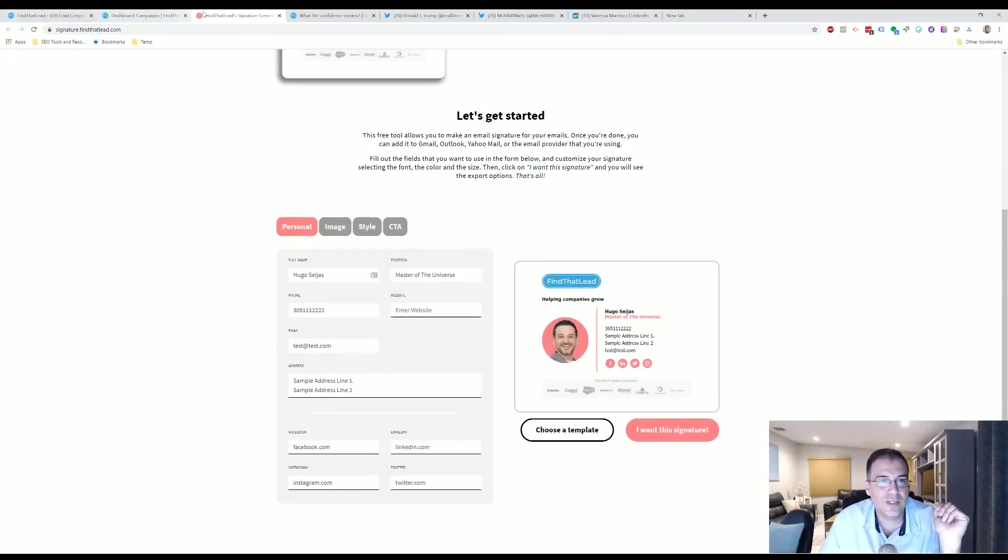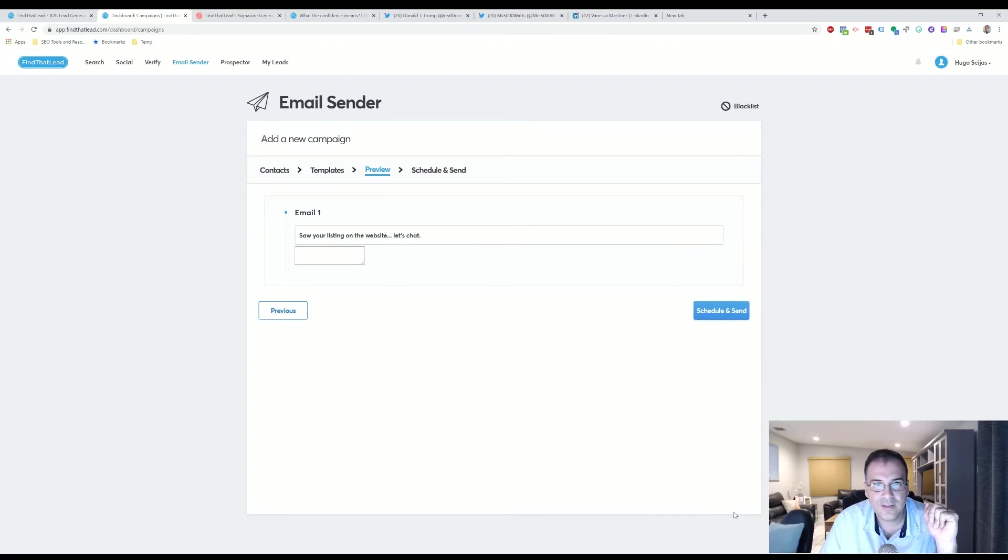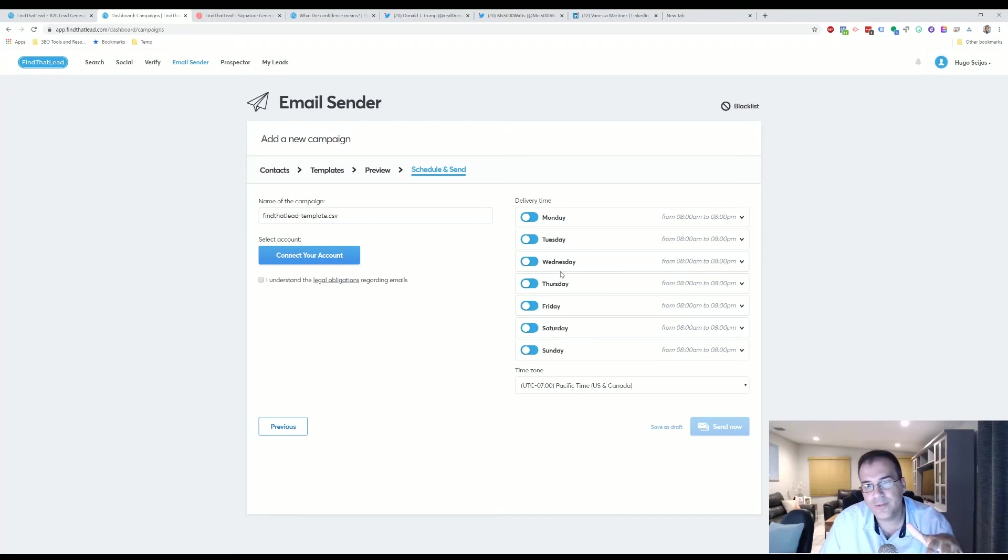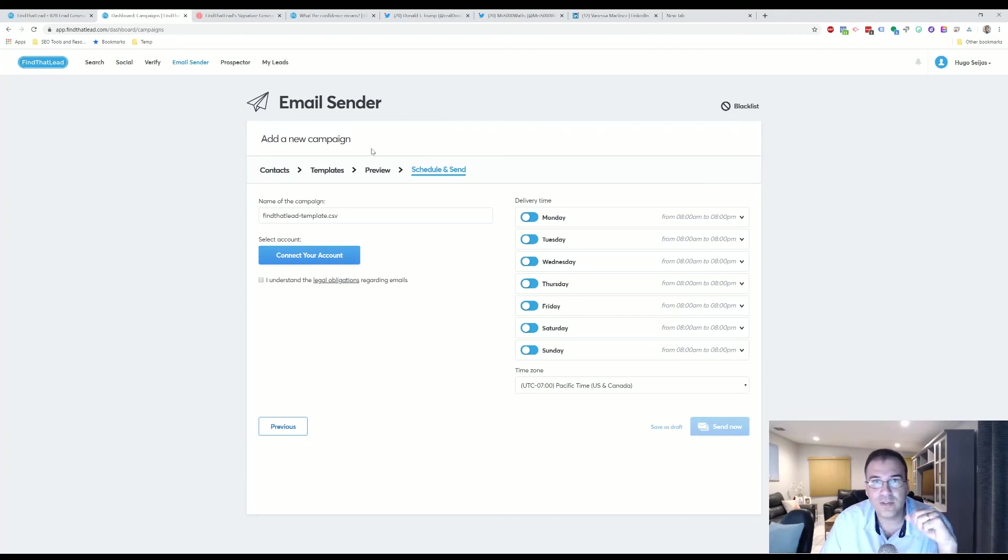So that's a nice little bonus that Send That Leads gives you. Then when you get to the Schedule and Send, you're able to select when you want this stuff to happen and all of the good stuff. It's extremely powerful. It's super cool. It's a nice additional bonus to have a signature maker built into the software.